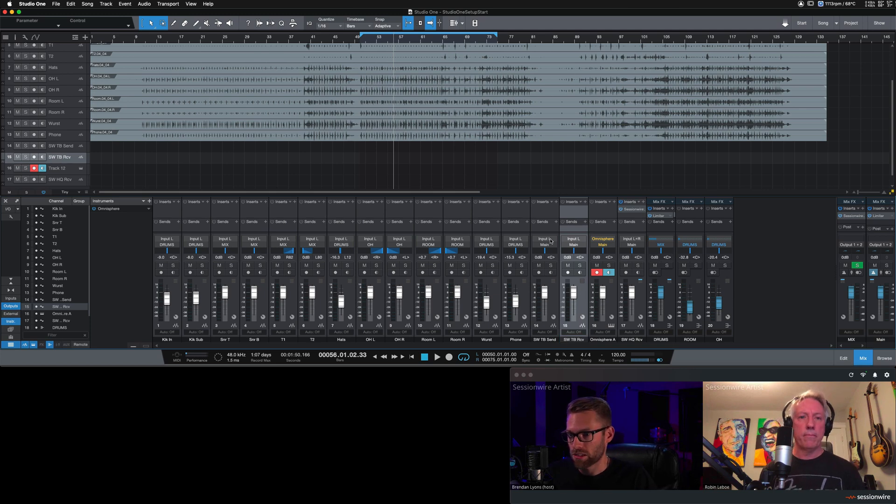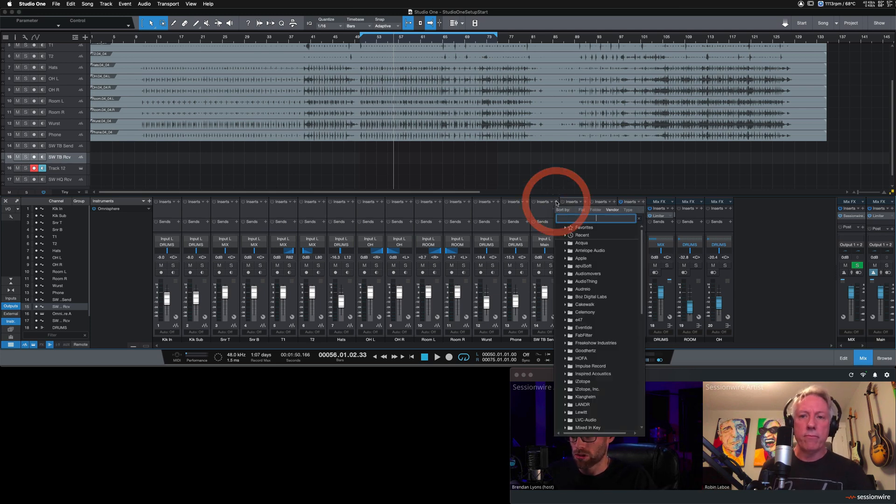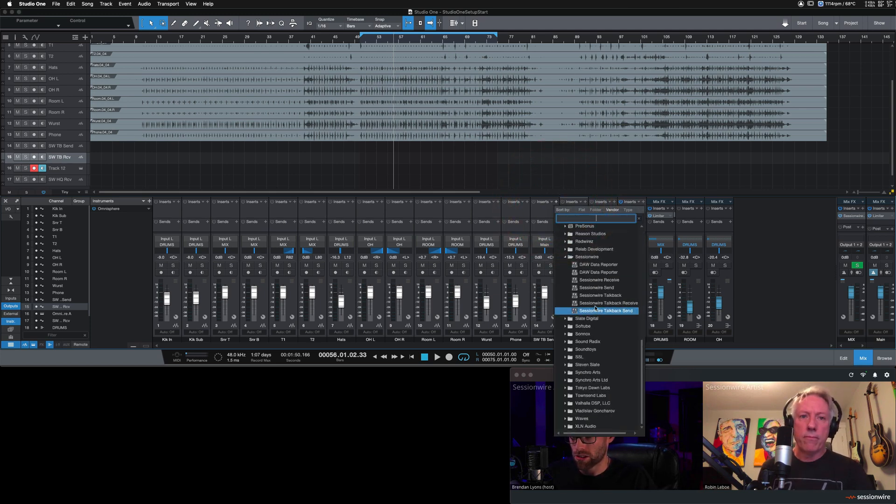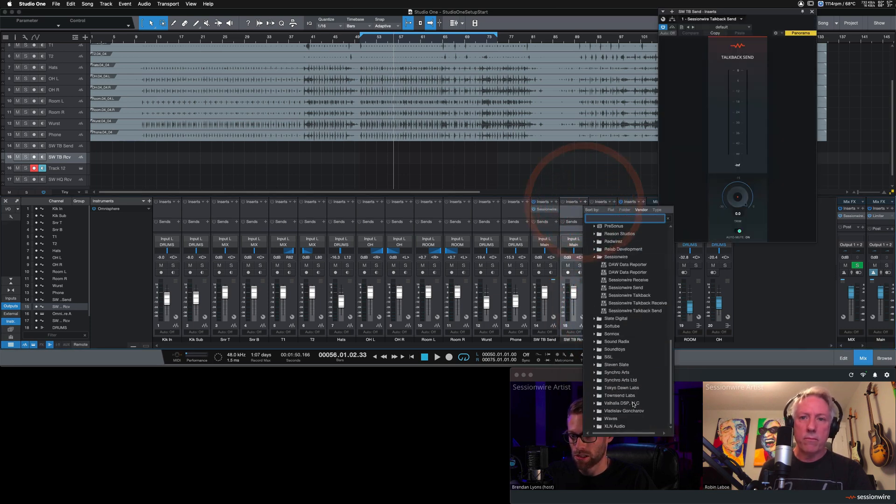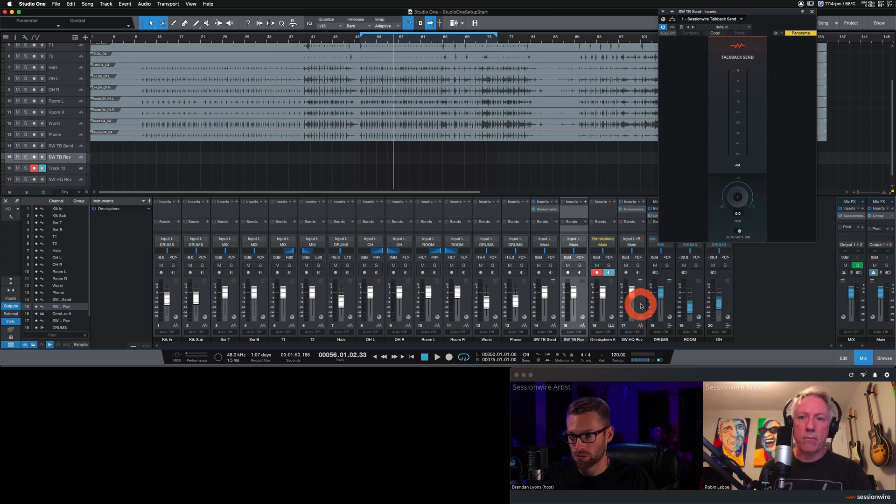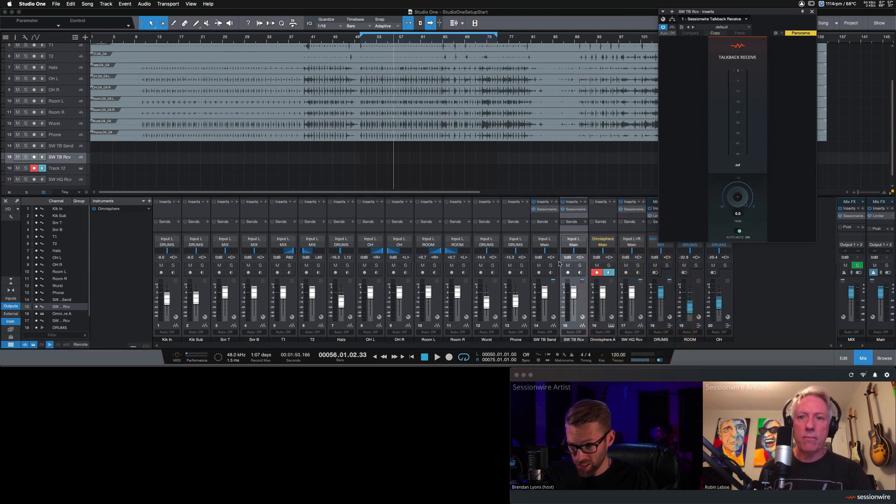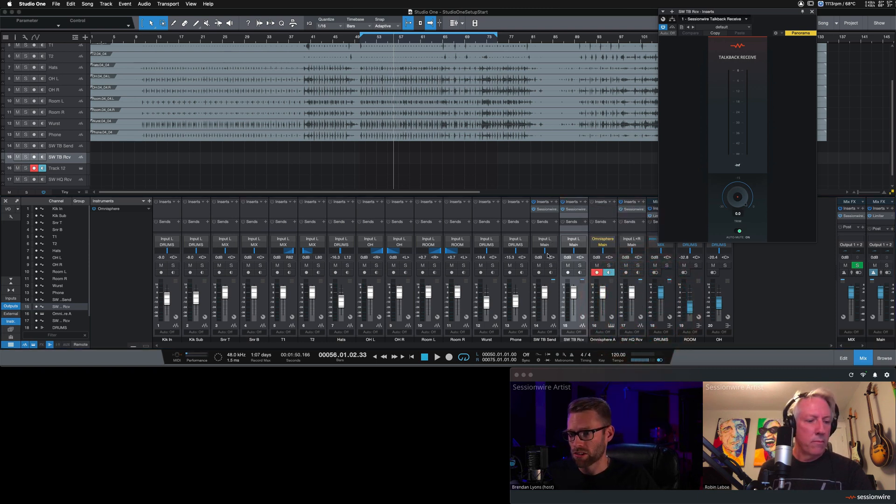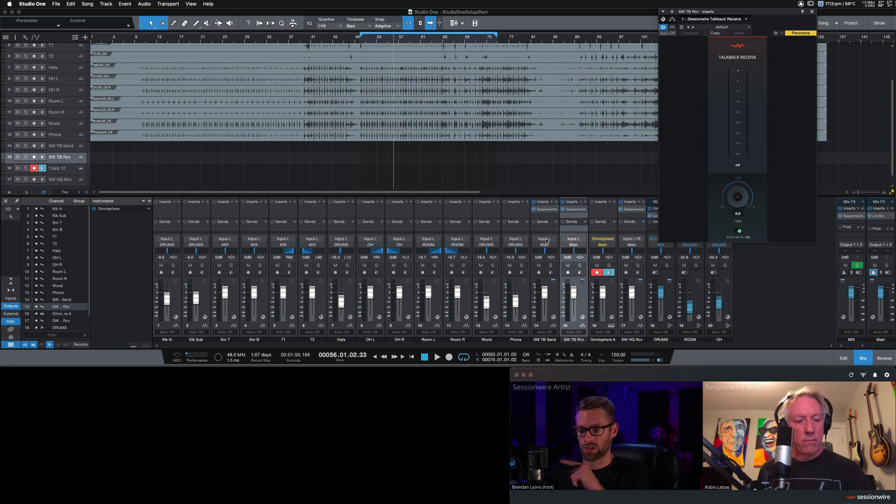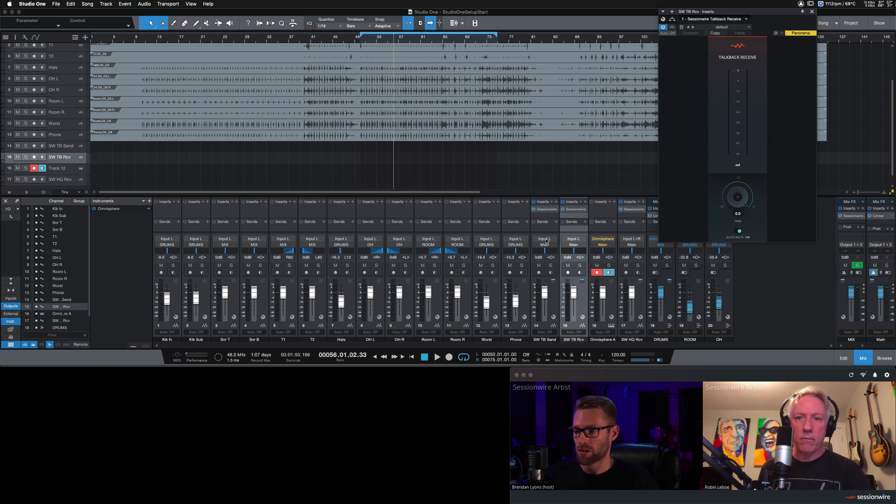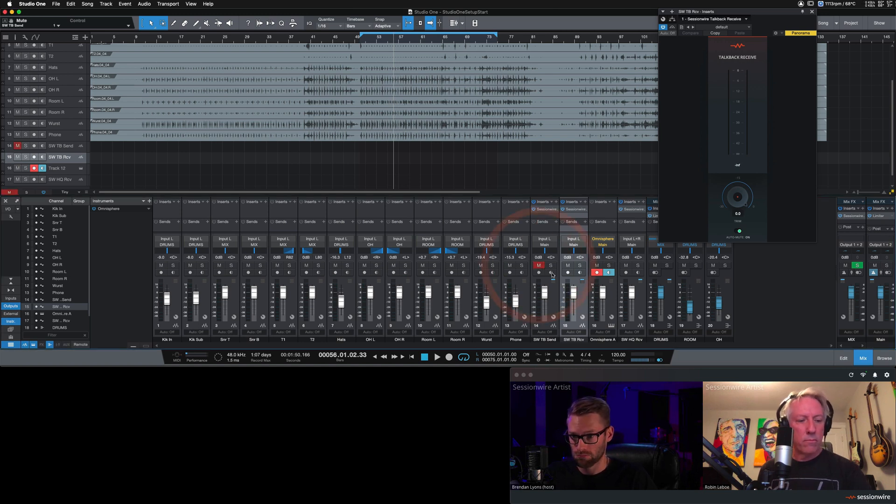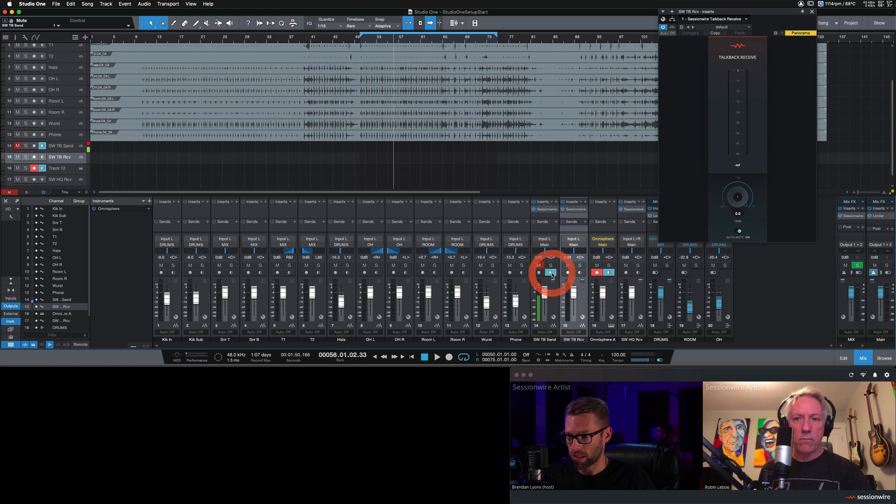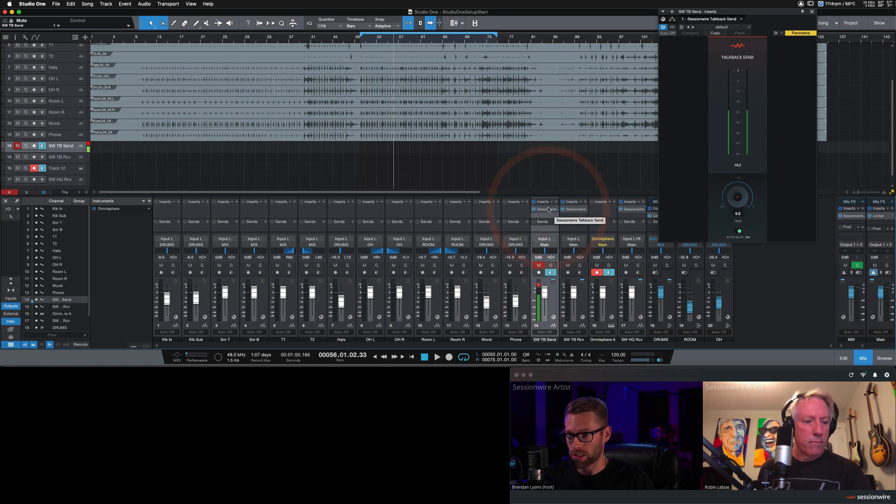The send channel, I'm going to insert the session wire talk back send plugin. And the receive channel, I'm going to insert the session wire talk back receive channel. Now, this talk back send plugin, its input is channel one of my audio interface, which my microphone is plugged into. Before I input monitor it, I'm going to mute it to prevent any local feedback. And then input monitor. And if I look at the session wire talk back send plugin, I see signal.